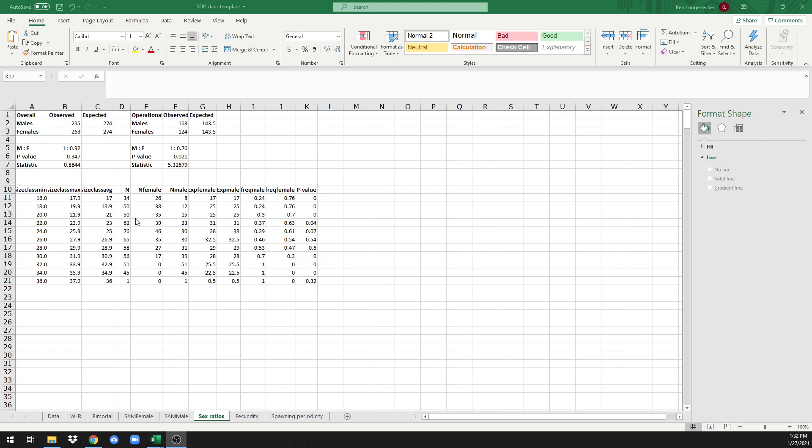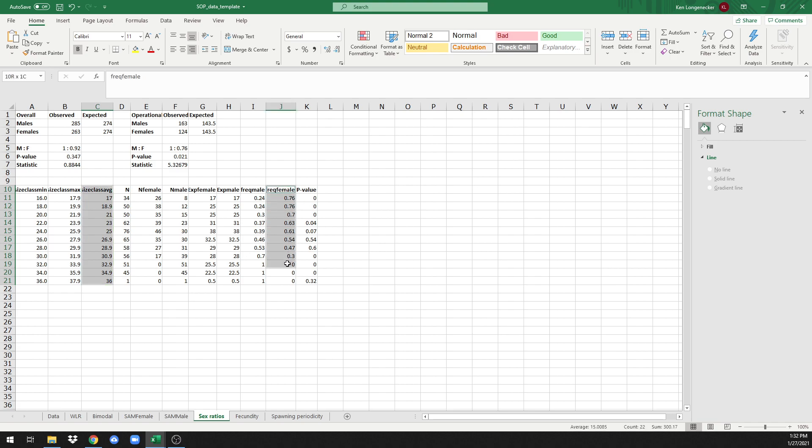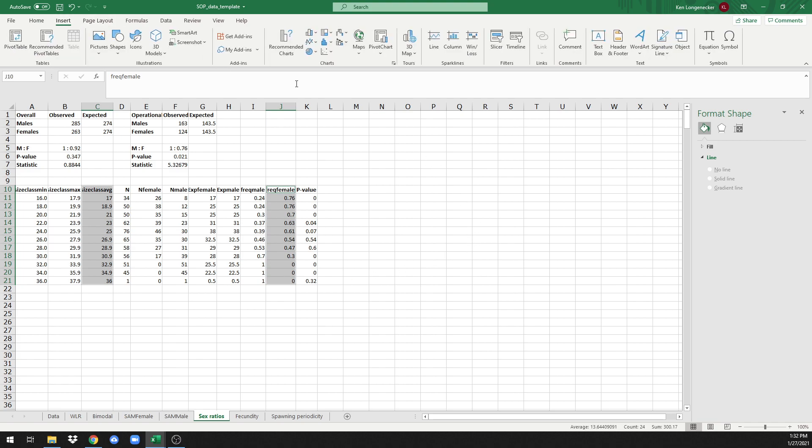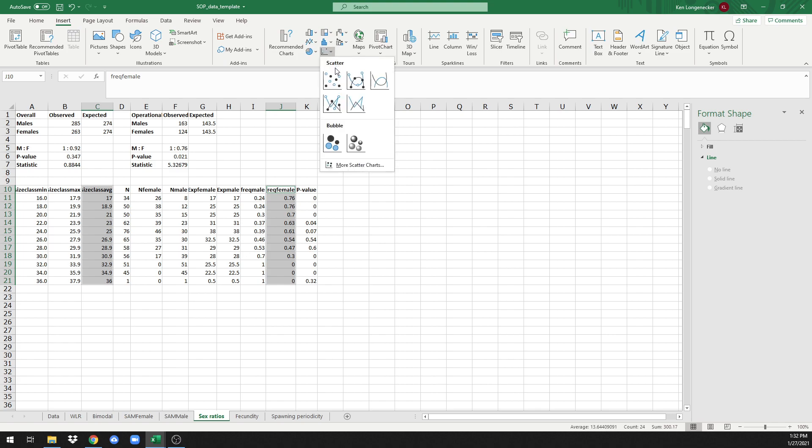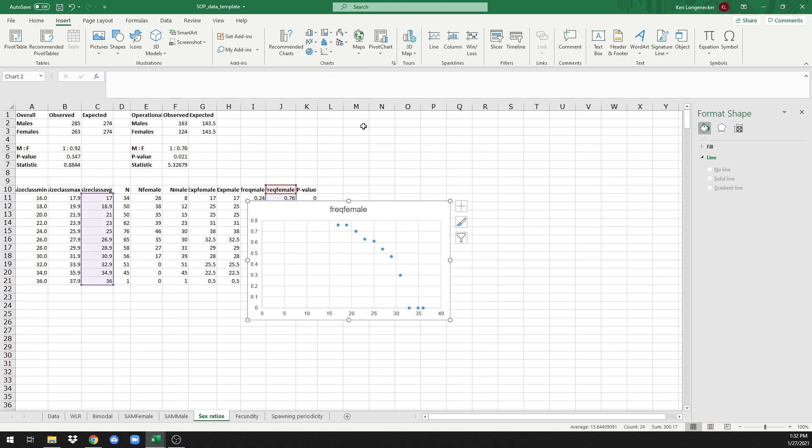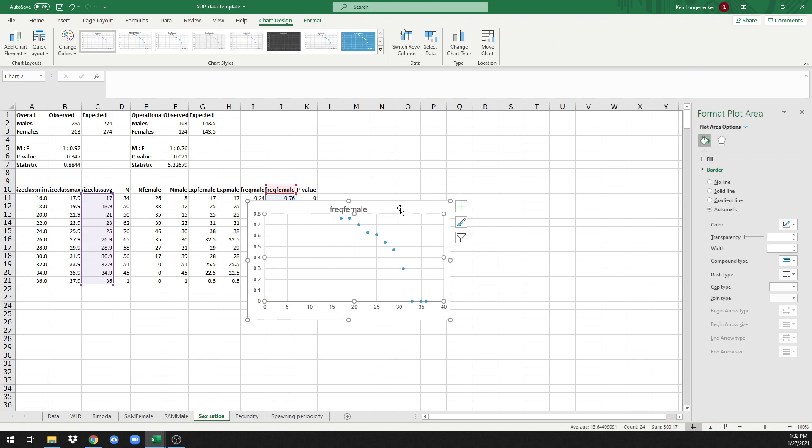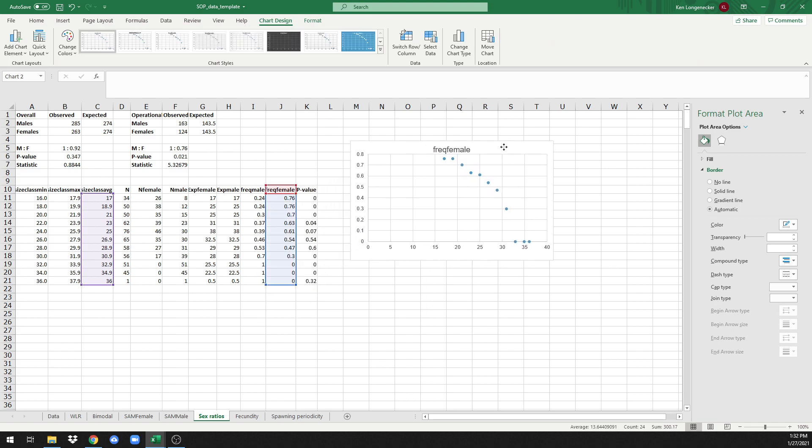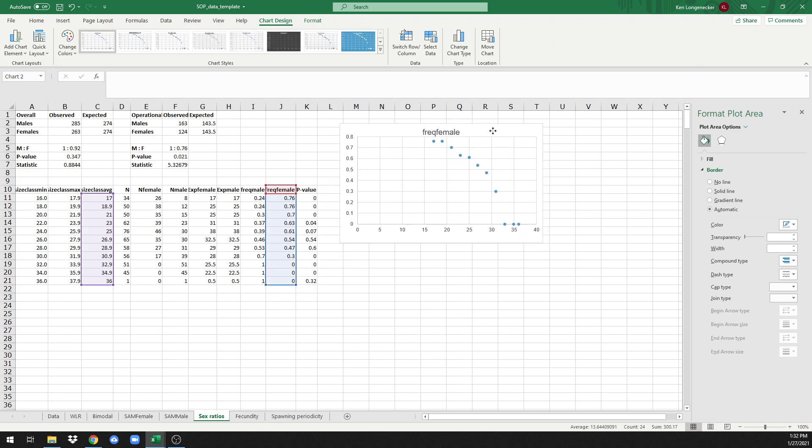What we're going to do is select size class average, select all those data, and then while holding down the control key, we're also going to select the female column. Go to insert, click on the arrow next to scatter, and then choose plain old scatter. You can move this bounding box—just click anywhere on here and drag this so it's out of the way of your data.